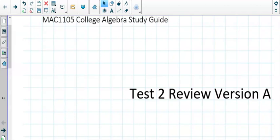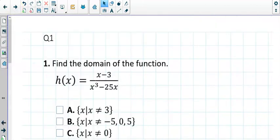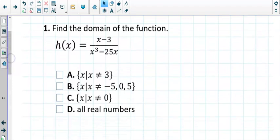Okay, so college algebra review for MAC 1105 Test 2. You've got 10 questions to get through on this. It covers everything from 3.1 through 3.5. It goes in order of everything, the way we learned it in class. The cool thing about this test is that all answers are in multiple choice form, so you don't have to do any fill in the blank on this exam. So how do we find the domain for a function like this?